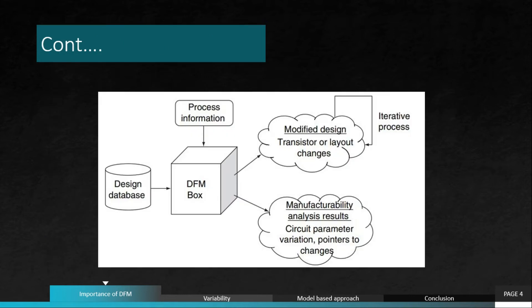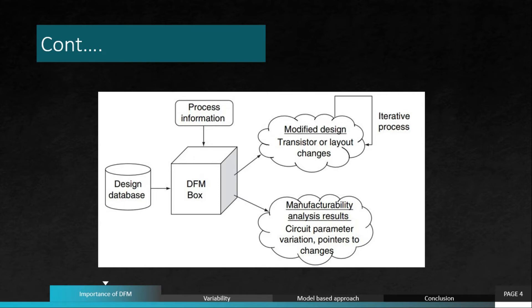Let's have a look at the DFM model. DFM takes the design database input as well as process information which is very important for DFM to verify. And this DFM box can result into three different conditions. We have shown only two here. There are two which are inside the second one. I'll tell you later about that.